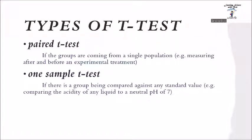If there is a group being compared against any standard value, such as comparing the acidity of any liquid to a neutral pH of 7, use one sample t-test.